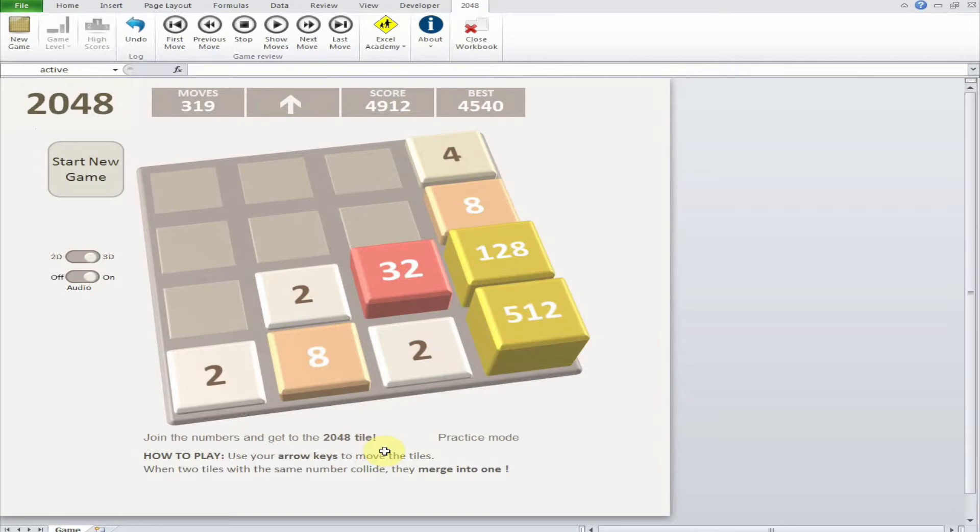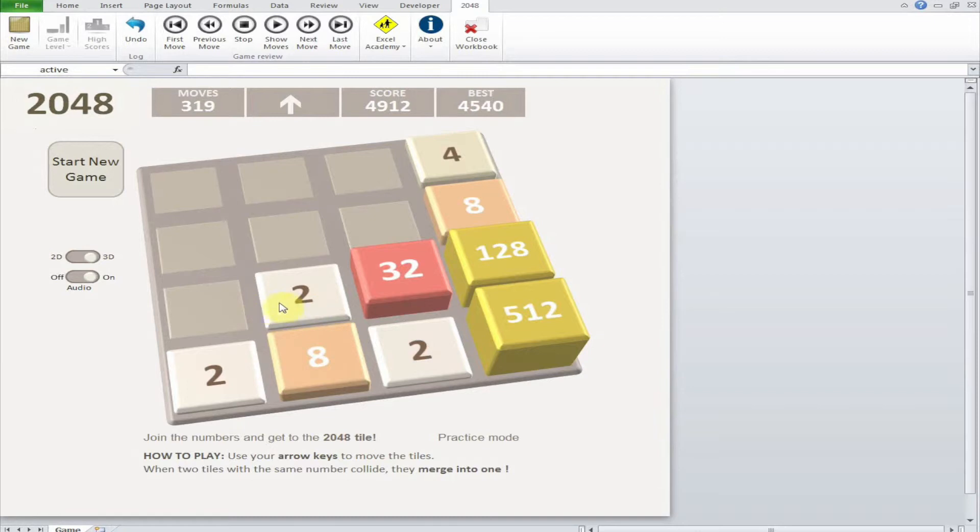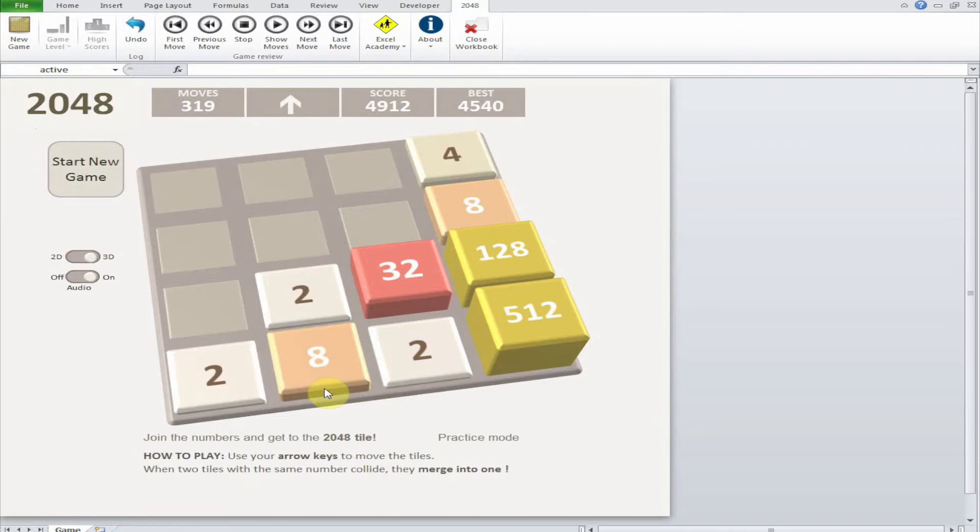The way that you increase the number of the tile is by combining two tiles with the same value. For example, if I combine this one with this one, they would be four and it will keep growing. You need to have many same value tiles.